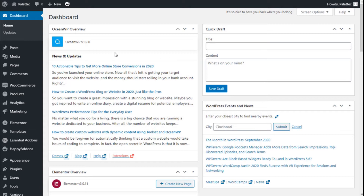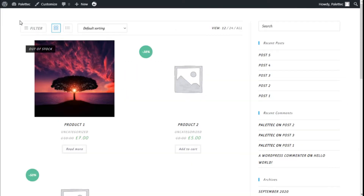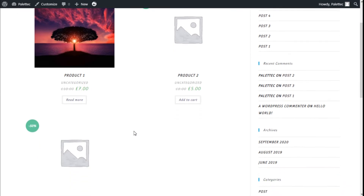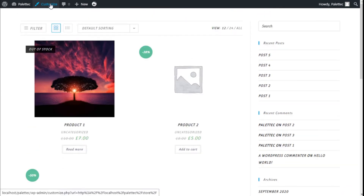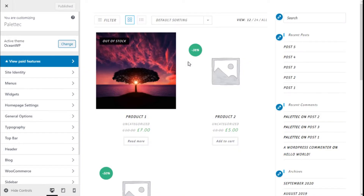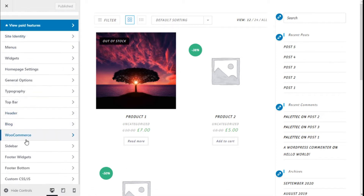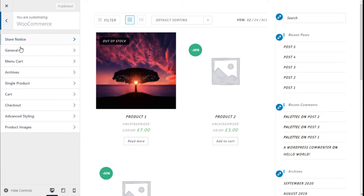To do that we need to go over to the name of the site and we are going to visit the store. This will take us to the page we have set as the store of our site. Now we are going to the top bar and we are going to click on Customize. Here we are — we are going to the left bar and we are going to click where it says WooCommerce.